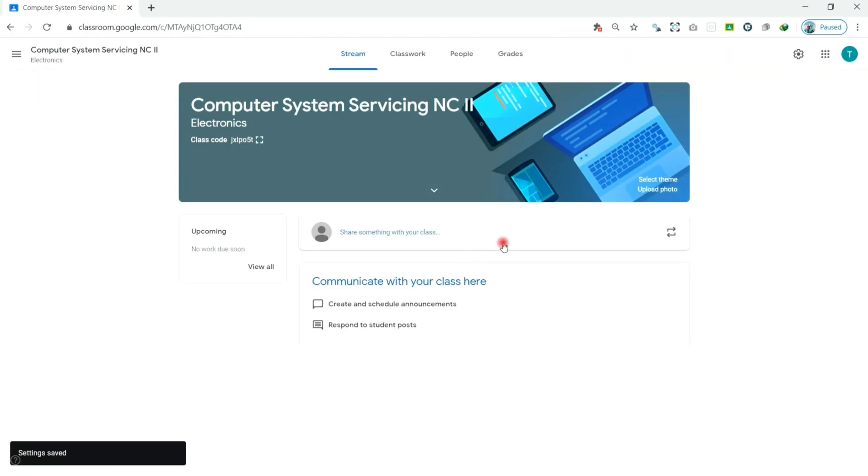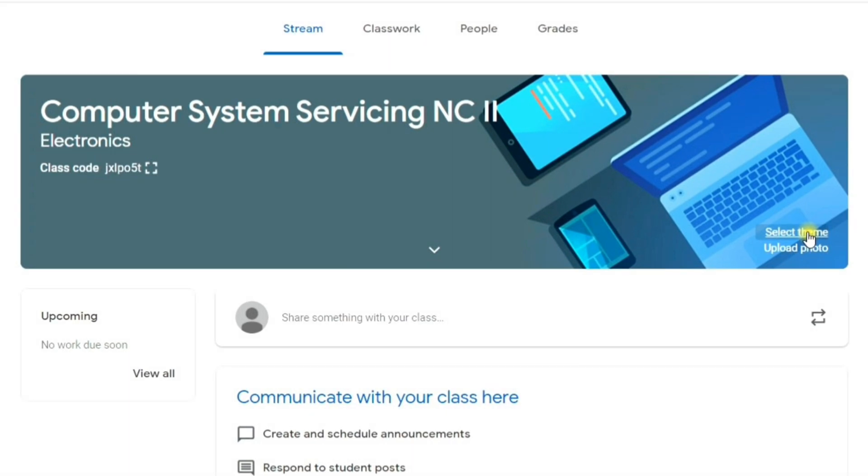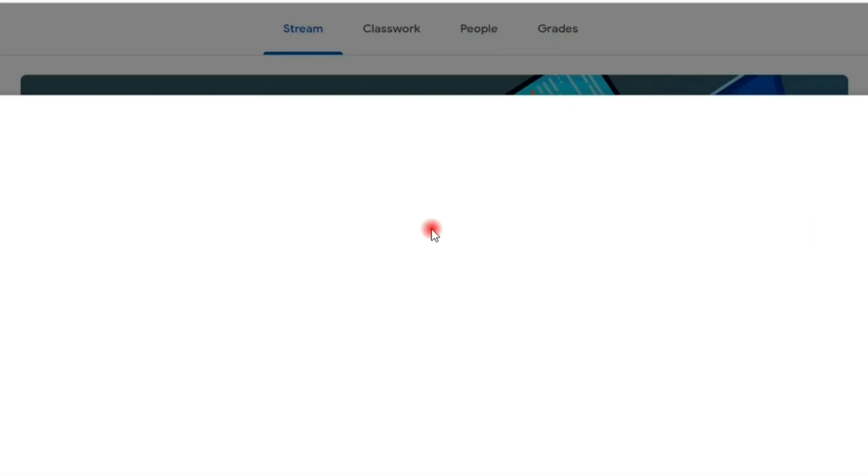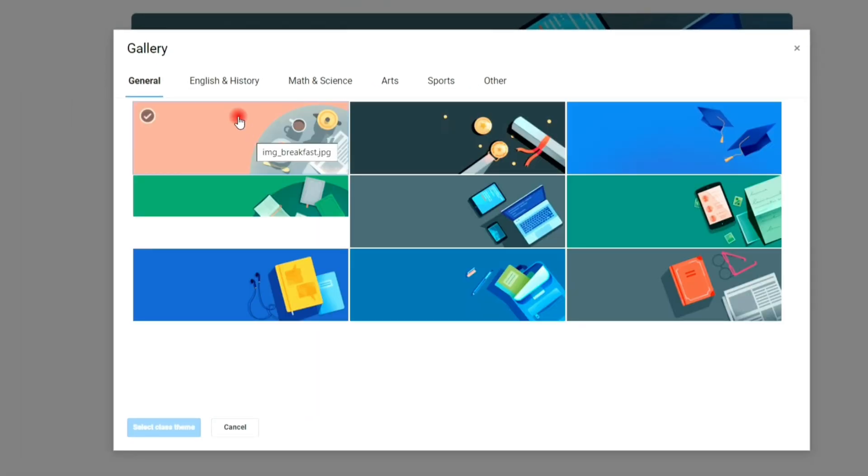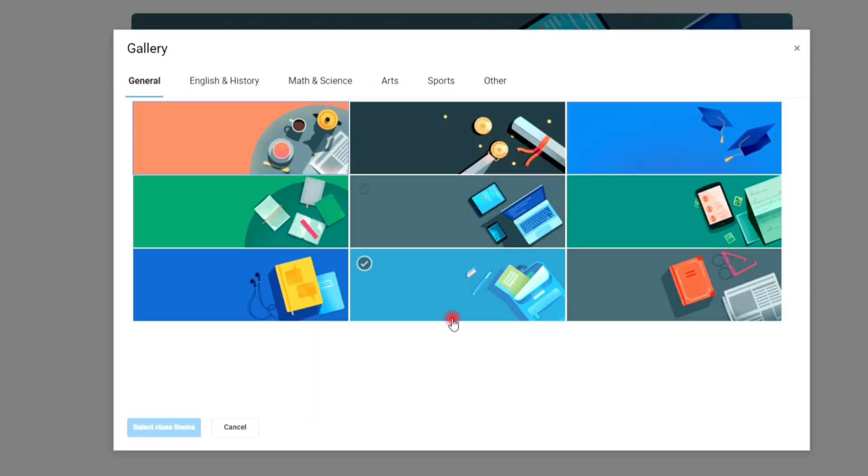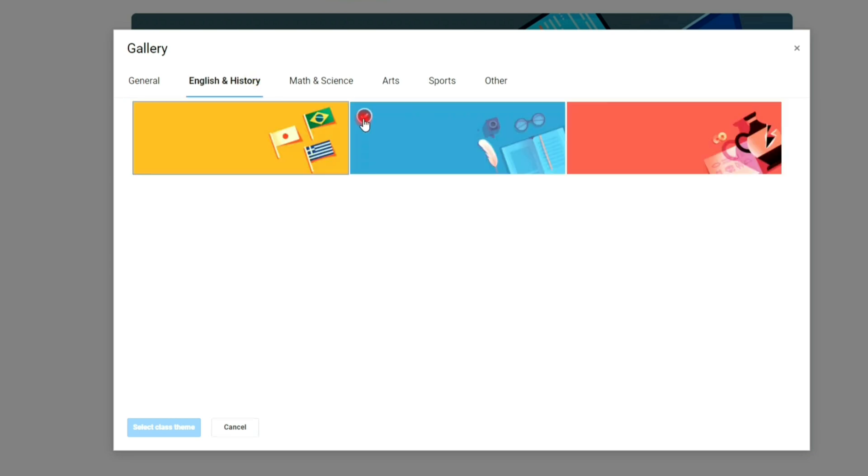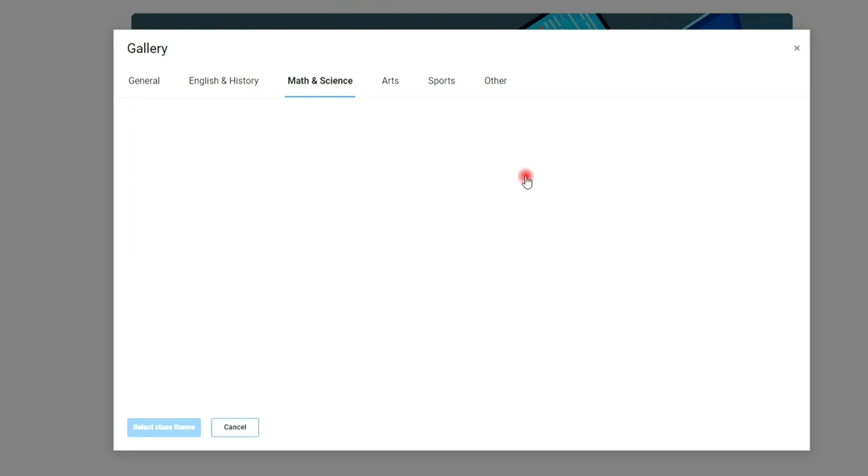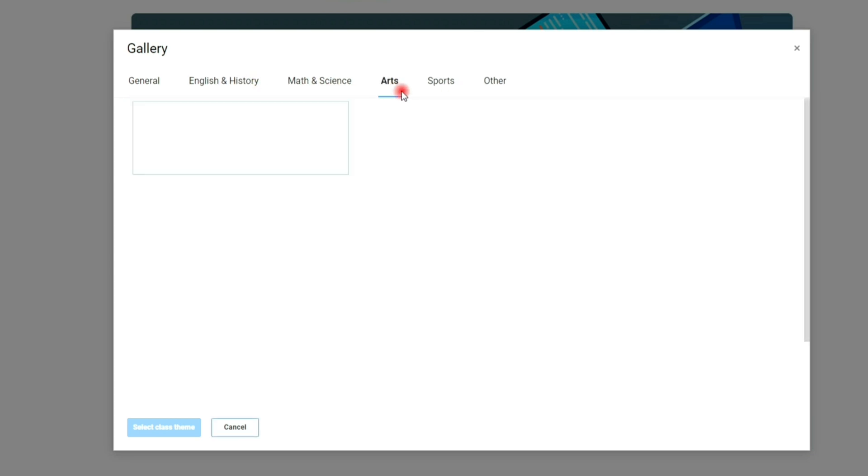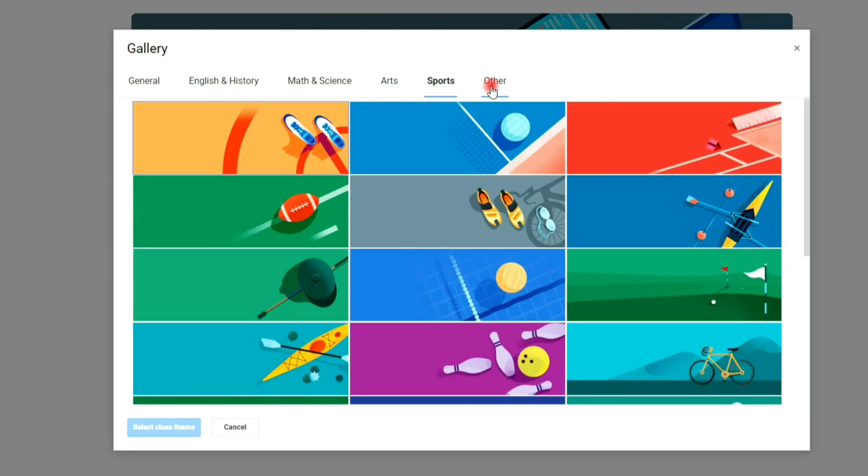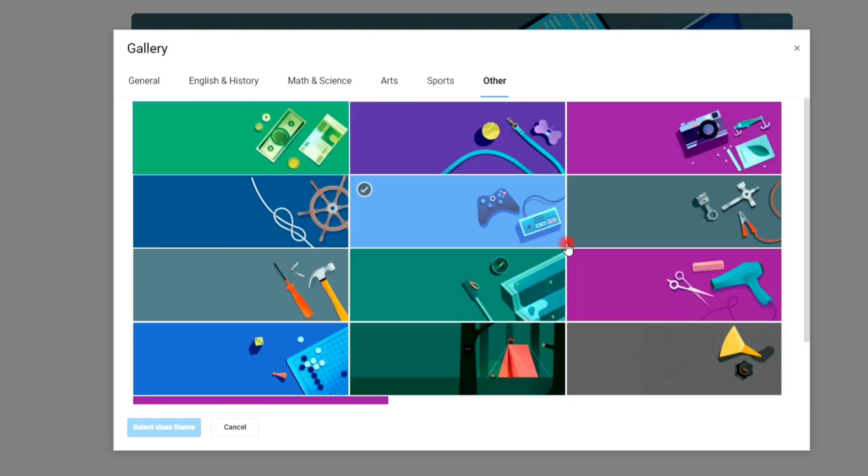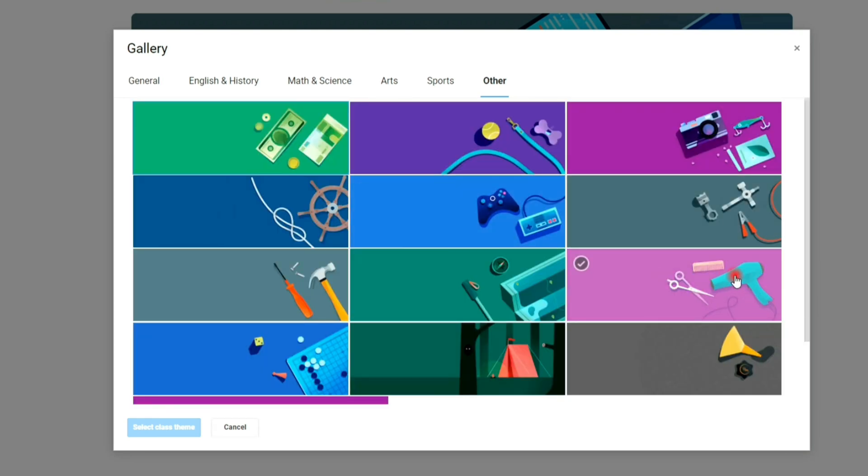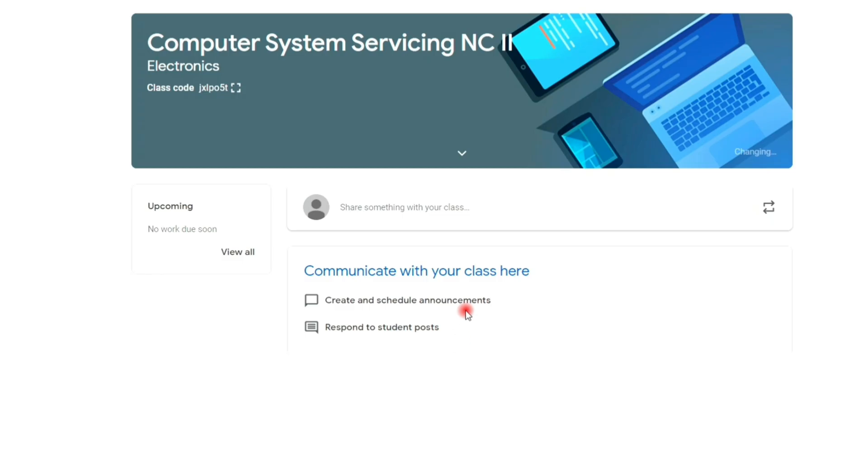And in the stream tab, you can set your class theme. Click select class theme, then choose the theme that you want. Click the theme, then select class theme button.